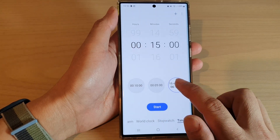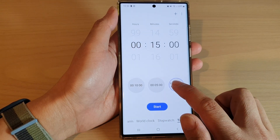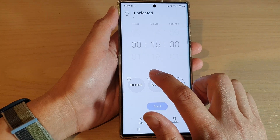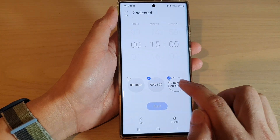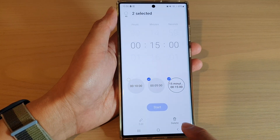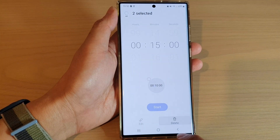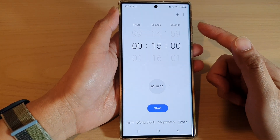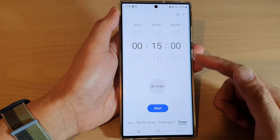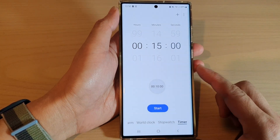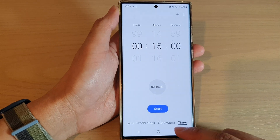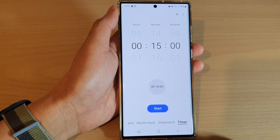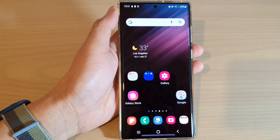If you need to delete a timer, touch and hold, then select the timer you want to delete, and tap on the Delete button. That is how you can add preset timers on the Samsung Galaxy S22 series. Thank you for watching — please subscribe to my channel for more videos.